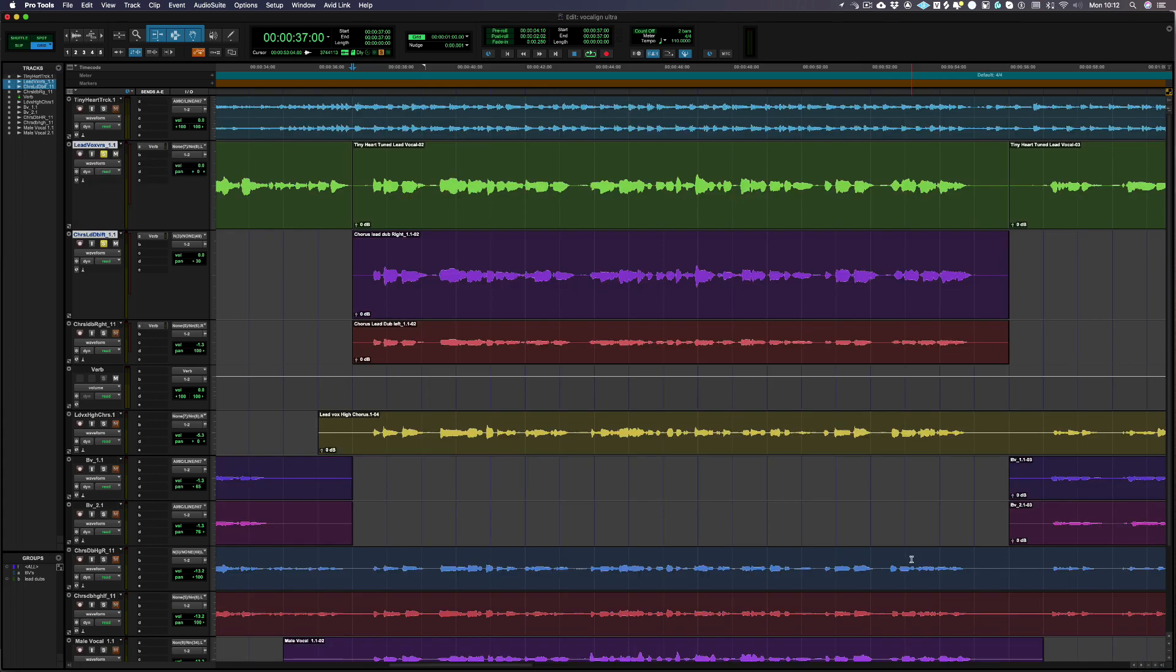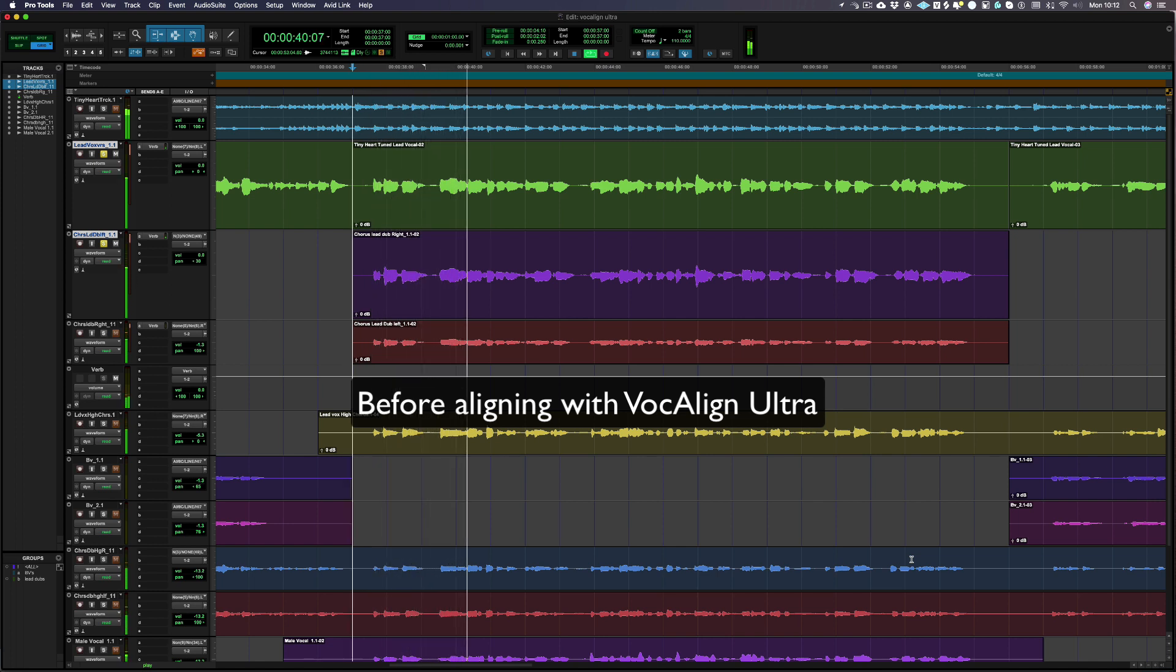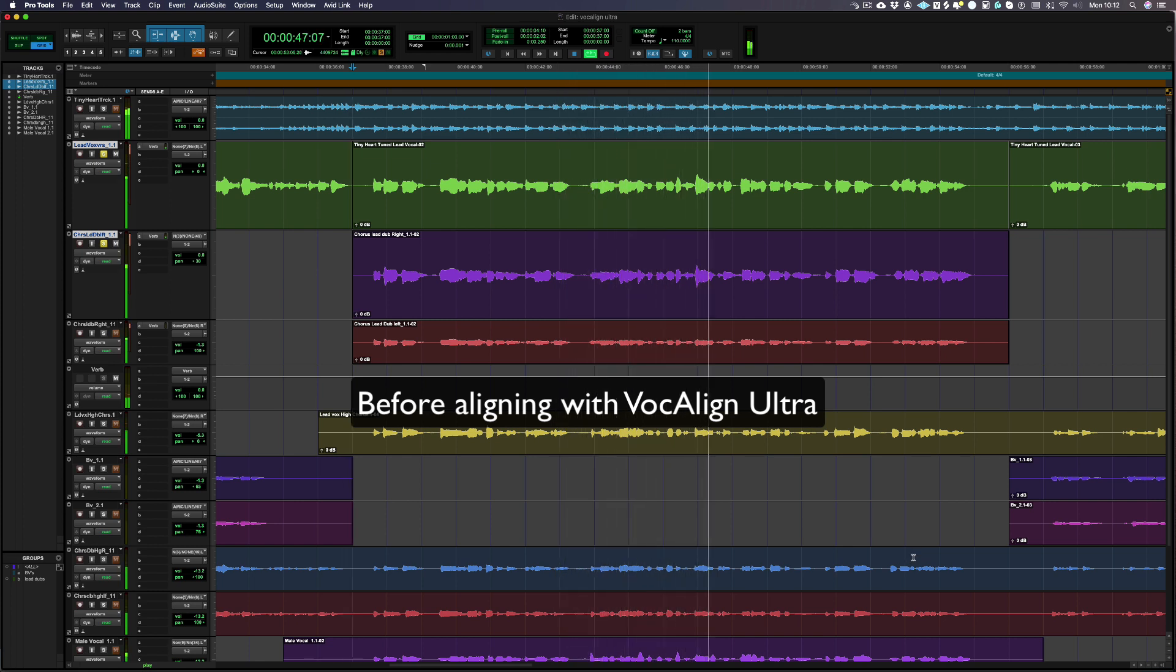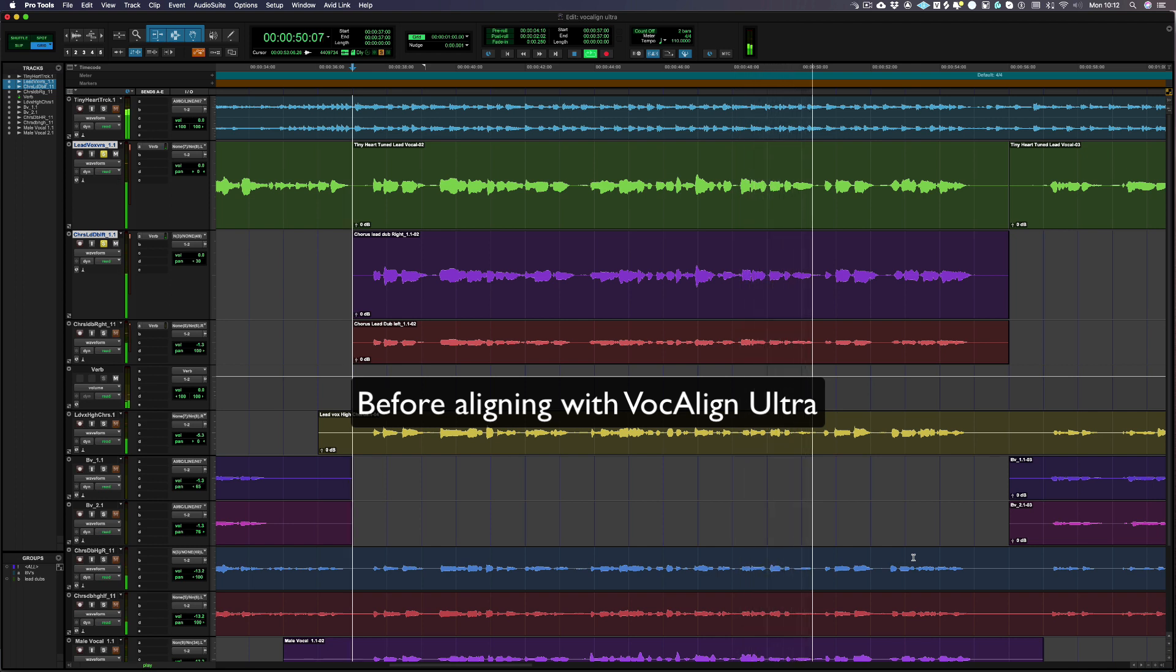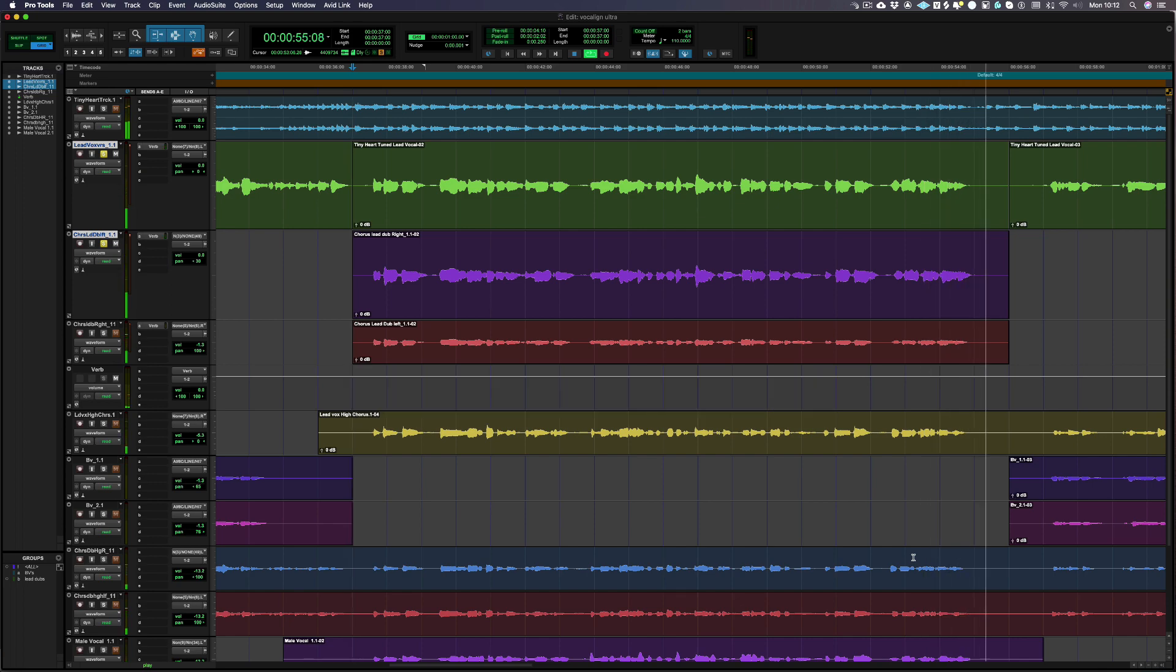Just before I play the aligned vocal with the track, let's remind ourselves how it sounded before we aligned with Vocalign Ultra. Oh, big boy, you really went and broke my heart. I'm no toy. And now we're satellites apart. You got some growing up to do. Had a lucky escape from you. Oh, big boy, you got a tiny, tiny heart.